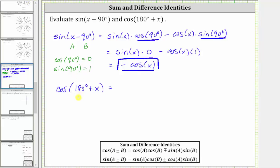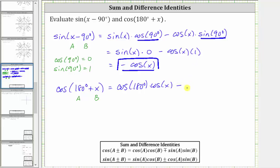For our expression, a equals 180 degrees and b equals x. Because we have a sum of two angles, we will have a difference on the right. So cosine of the quantity 180 degrees plus x equals cosine 180 degrees times cosine x minus sine 180 degrees times sine x.